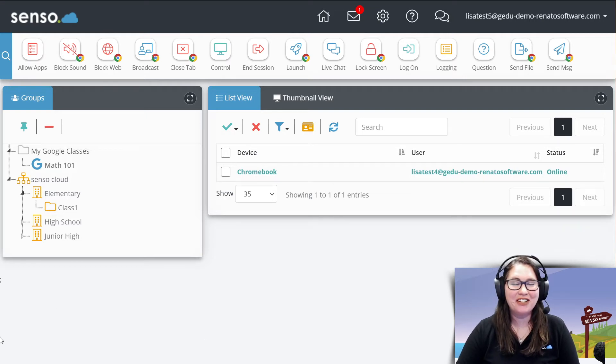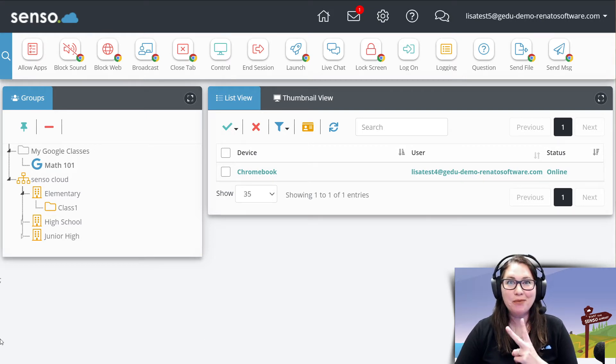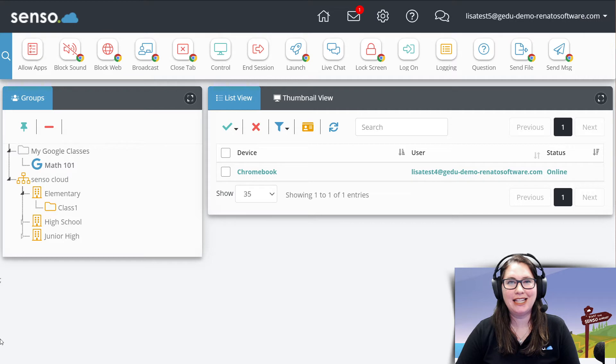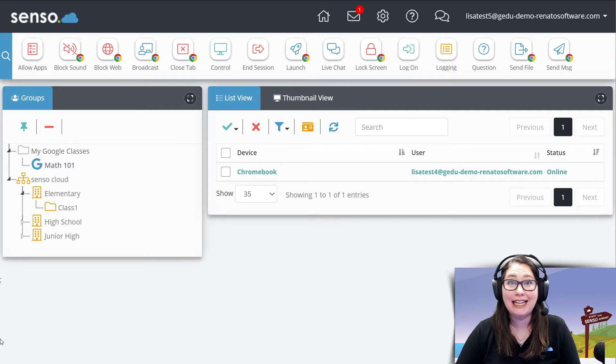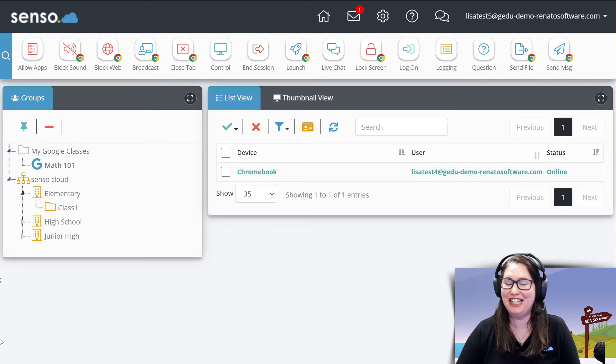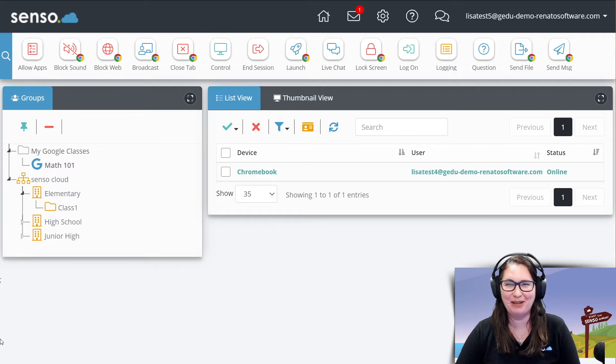Hello, everyone, your favorite Senso Tech Jedi, Lisa here with number two in this classroom management series. I guarantee as we get further into this, I'm going to forget which number I'm on.